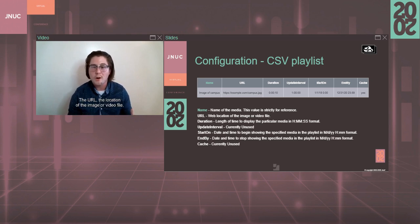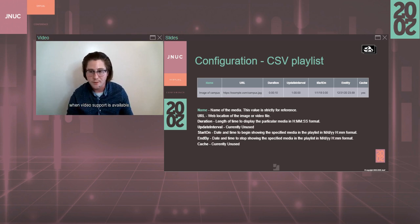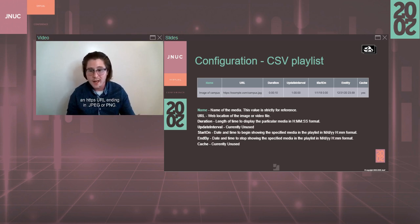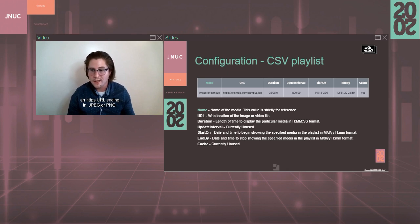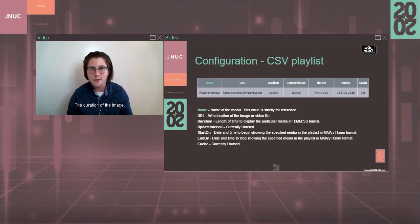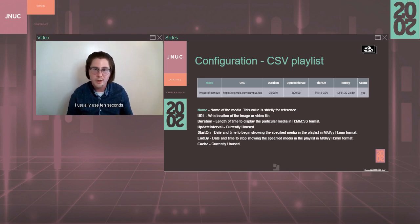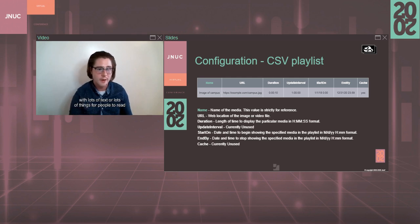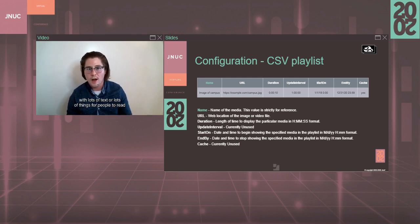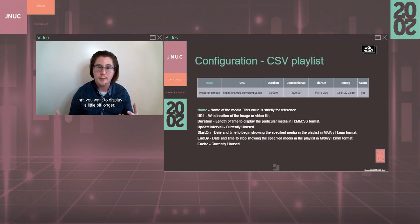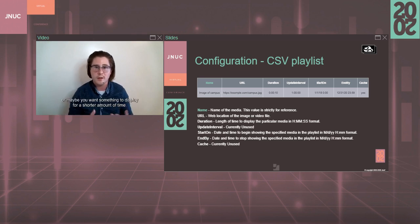The URL, the location of the image or video file, when video support is available, that needs to be, of course, an HTTPS URL, ending in .JPEG or PNG. The duration of the image, so how long do you want that to display on the screen? I usually use 10 seconds, but that can be really useful if you have content with lots of text or lots of things for people to read that you want to display a little bit longer or maybe you want something to display for a shorter amount of time.